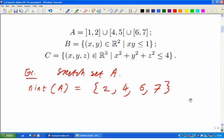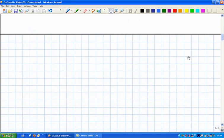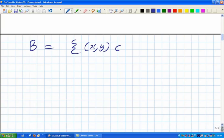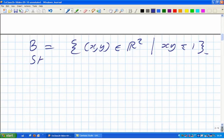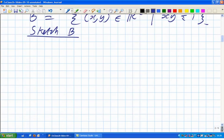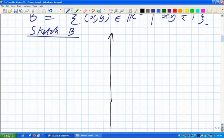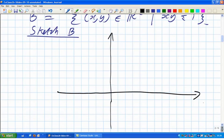For set B, we'll sketch the set. Those (x, y) such that xy is less than or equal to 1. You don't have to do justification, but it's always good practice to sketch as many sets as you can. And people often get this one wrong, so let's have a look. Here's the x-axis and here's y. Let me put a few points in — some of these points are not relevant, some of them are.